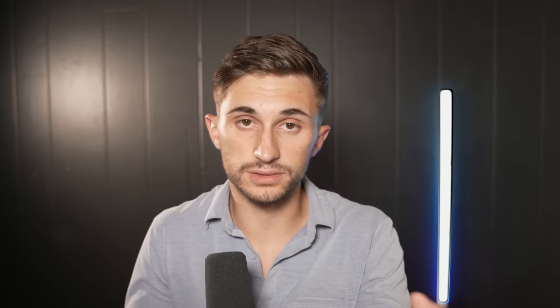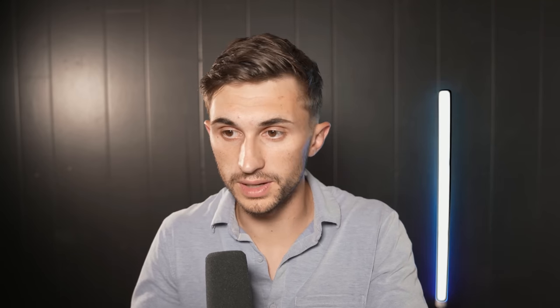The reason that I still show these examples is because most normal people using ChatGPT are going to run into issues like this too. And I'm going to show you how you can get around them. So what it says here is that we need to upload some data and it actually gives us a very clear roadmap of what it needs. It needs the zip codes and the population density. So I'm going to find this data for it right now.